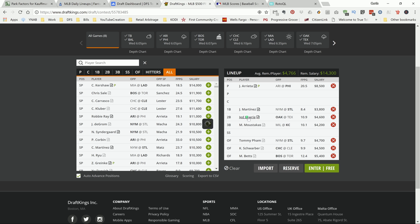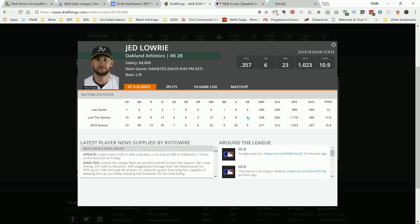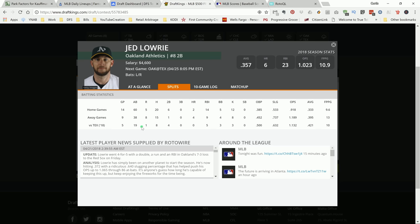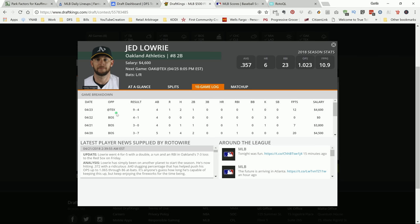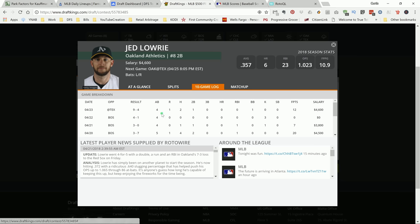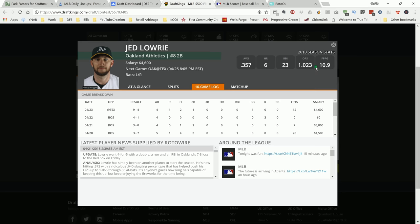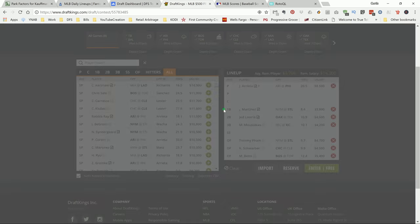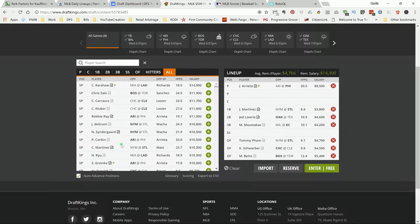So next up is Jed Lowry. Jed Lowry is in another good spot. Looking at the history versus this team, he's done well versus Texas. Kind of sucked today, I believe. I know he put up 12 today. It looked like he had a couple of hits and got walked. No RBIs. But I like this guy here. He has six home runs on the year. He has a .357 batting average, and he averages around 10, 11 DraftKings points per game. I like Jed Lowry.